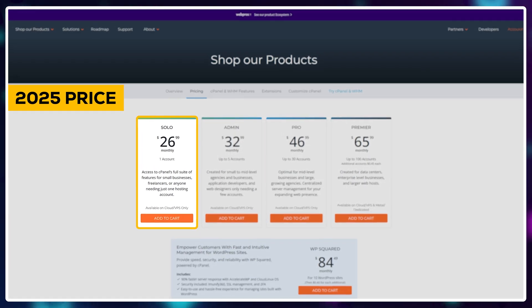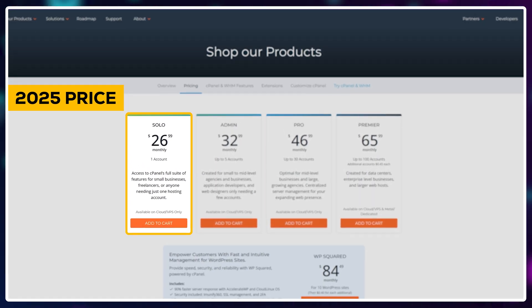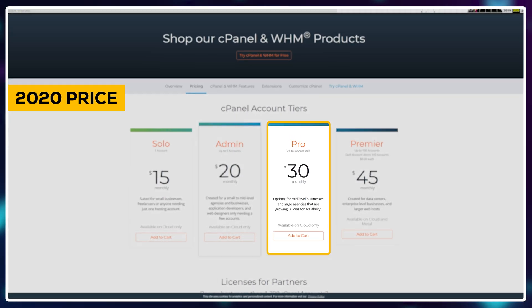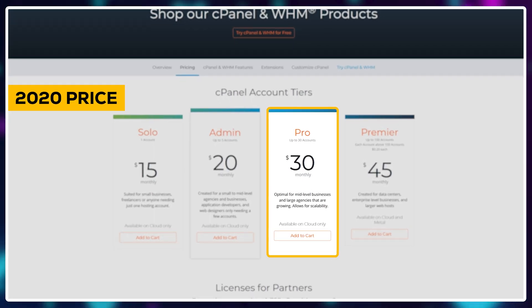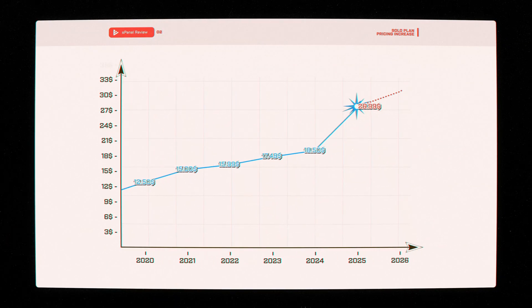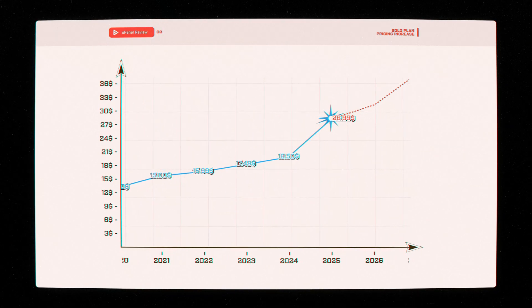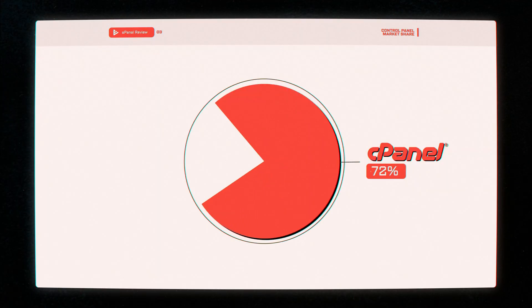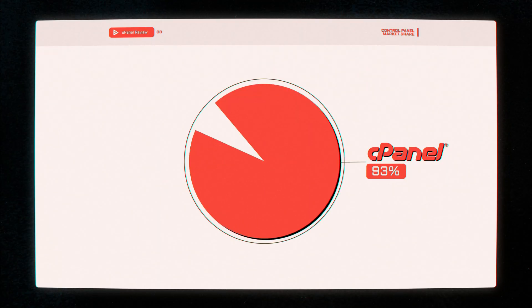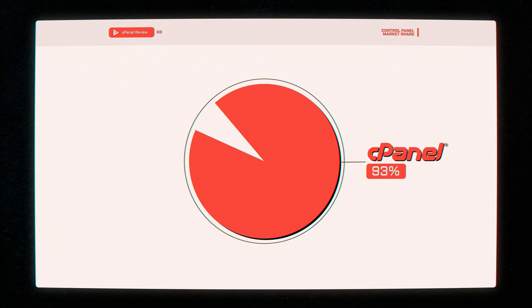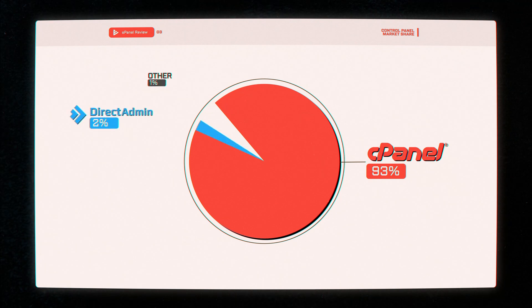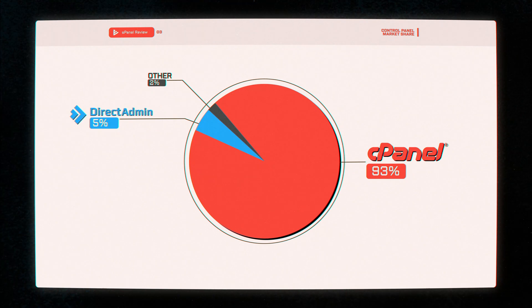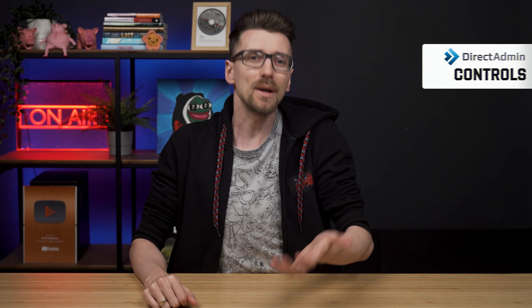At this point the solo plan costs almost the same as the pro plan did five years ago, and I believe that the prices will continue to rise every year because they quite literally have a monopoly on the industry coming in at 93% market share with their second biggest competitor being direct admin at just 5%.